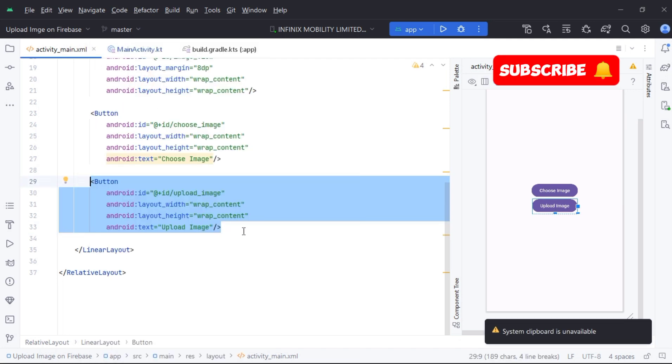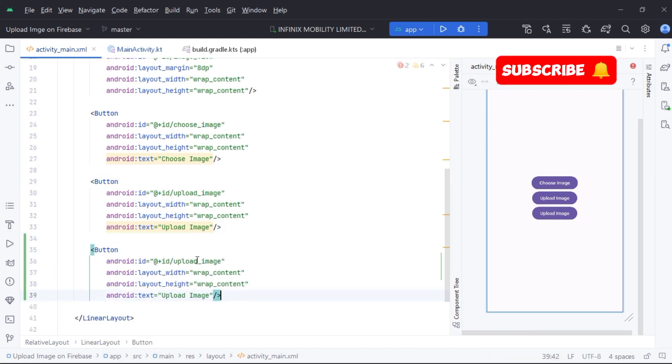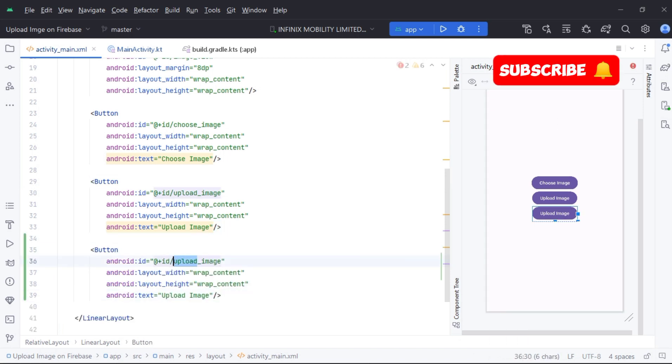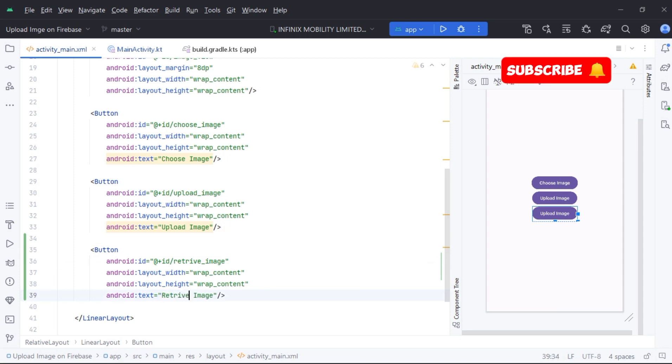Firstly, we make some changes in the layout of our app. We just added a button which will perform the function of retrieving an image from Firebase.